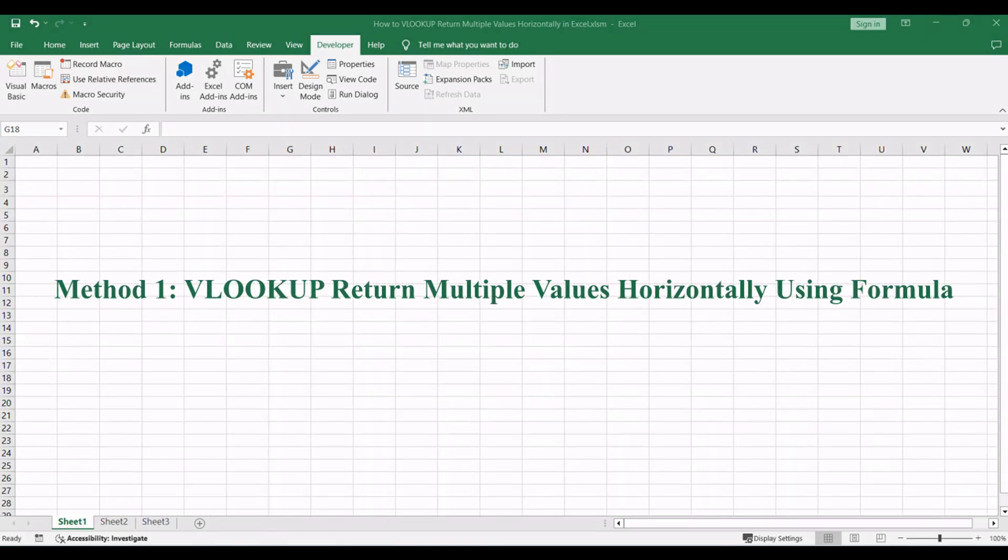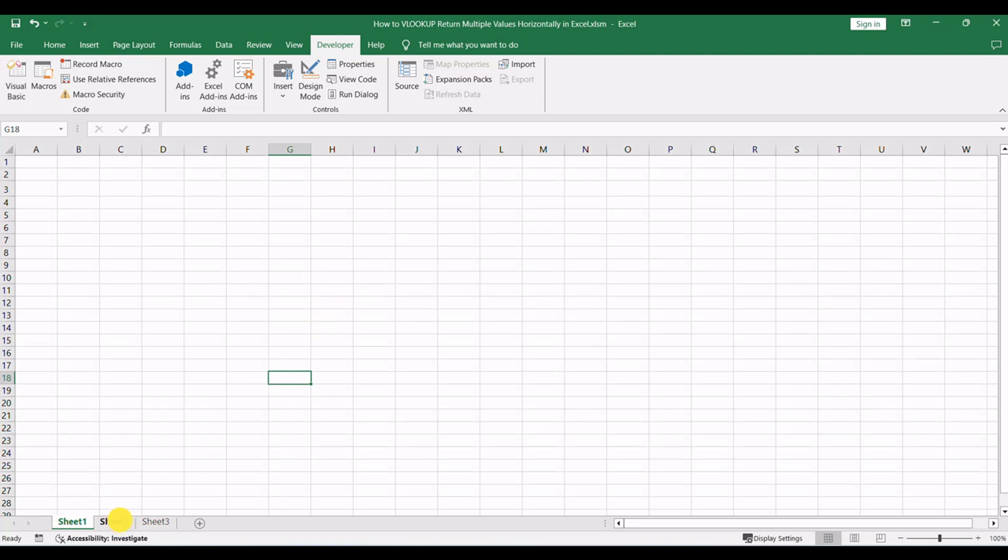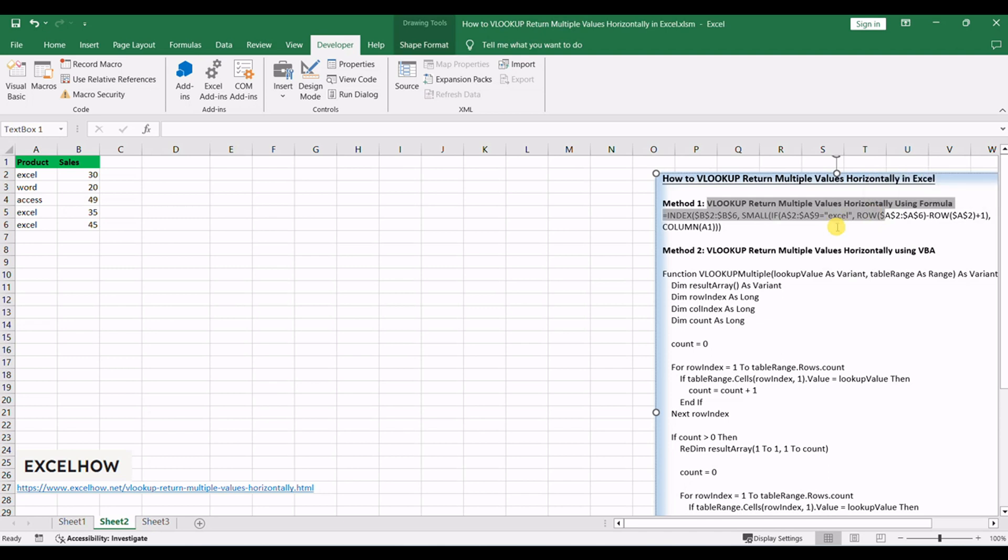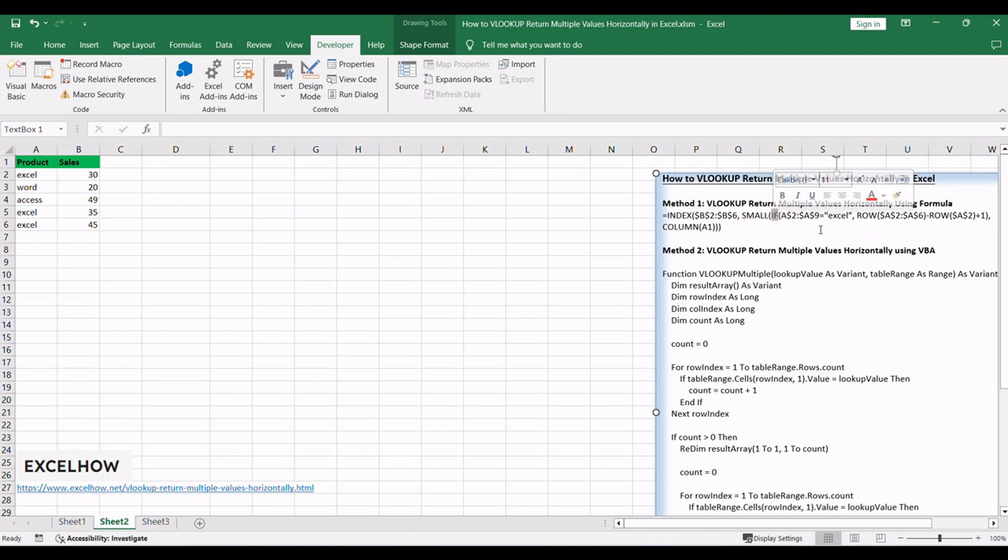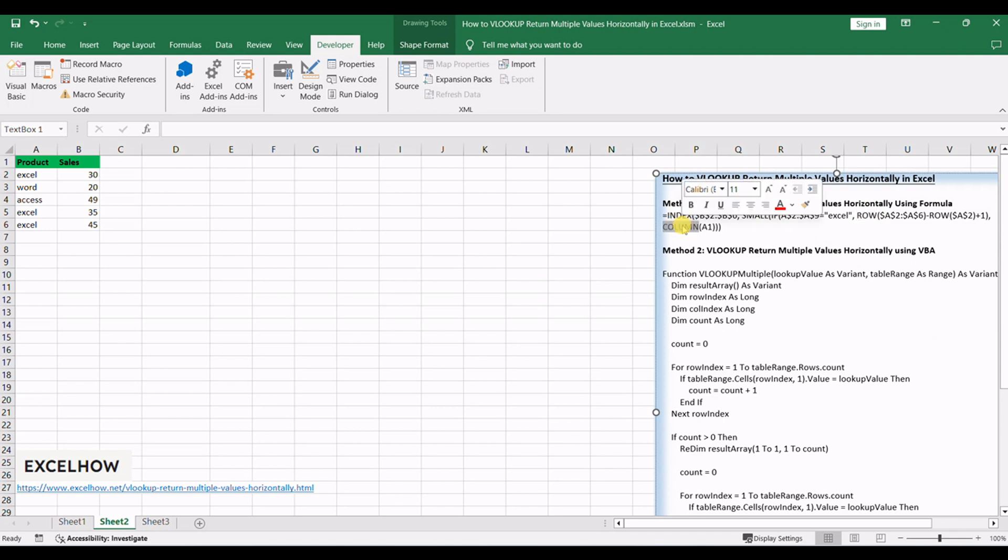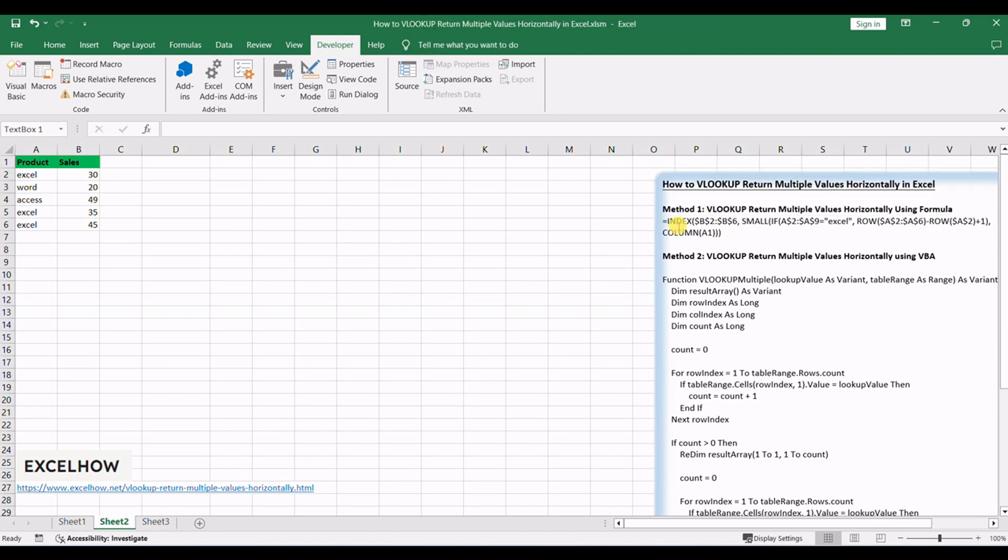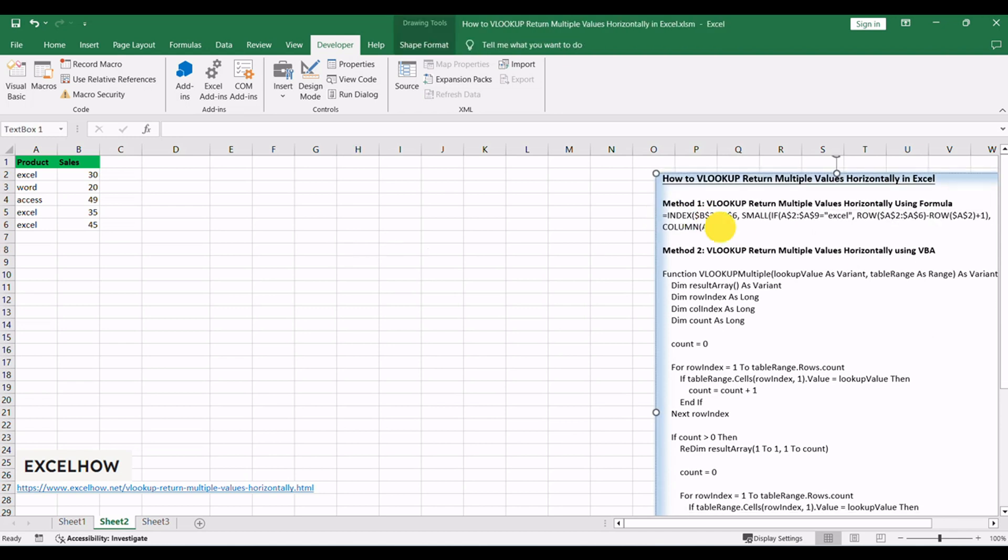Let's start with the first method. We have talked that the VLOOKUP function can be used to return only a corresponding value of the first occurrence of a lookup value. And if you want to return multiple values horizontally, how to achieve it? You can create a complex array formula based on the INDEX function, the SMALL function, the IF function, the ROW function, and the COLUMN function.